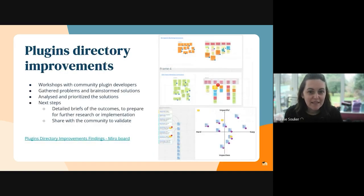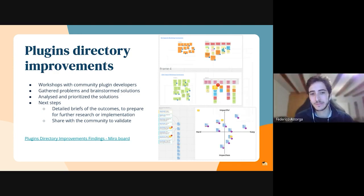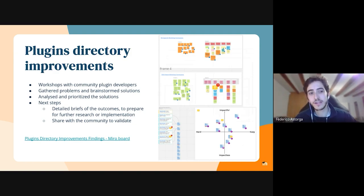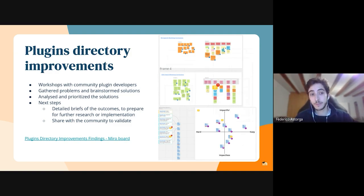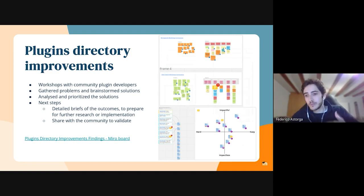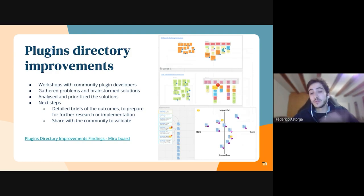I'll pass over to Federico. I'm Federico, the UX designer from the Moodle community team. For this sprint, we were working in some workshops with plugin developers from the community. It was an amazing and a lot of work because we ran four workshops where we brought some of the problems they were having with the plugin directory. We made some votations, and then from the most voted problems, we brought some of the solutions that they wanted to share with us, which helped with the brainstorming.